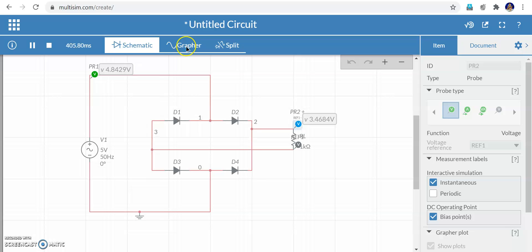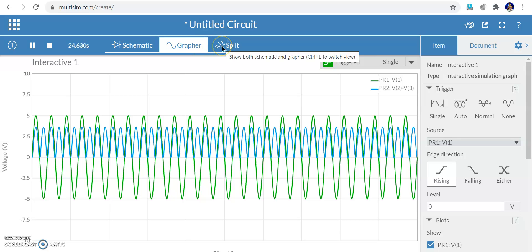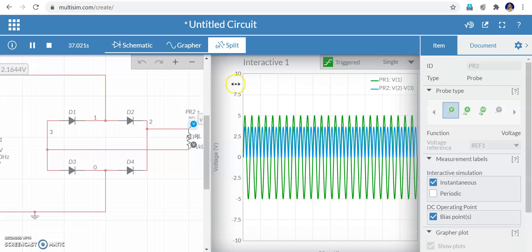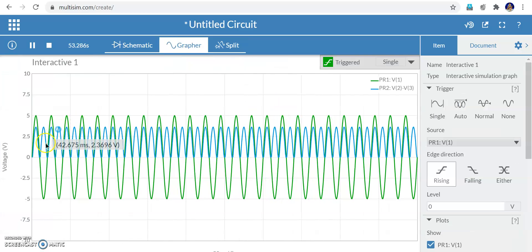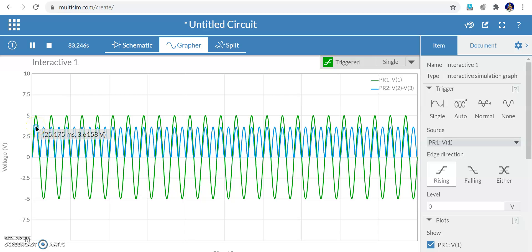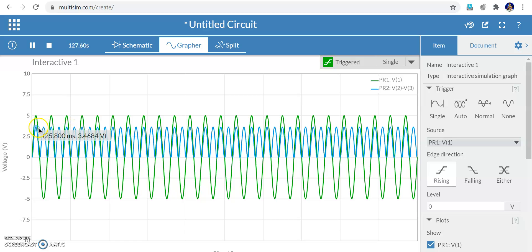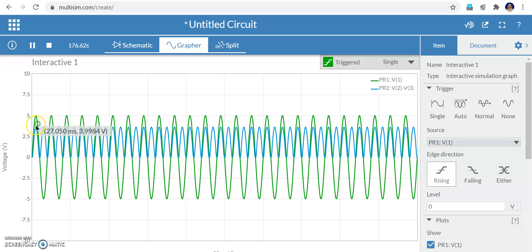Go to the grapher to see the waveform. You can use split screen to see both the circuit and the waveform. The green waveform is the input going from +5 to −5 volts. The output is a full wave rectified waveform with a peak value of about 3.6 volts. Using the cursor you can see the time and voltage values interactively. The output is only about 3.6 to 4 volts — not the full 5 volts.